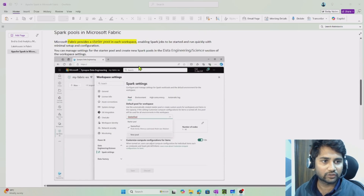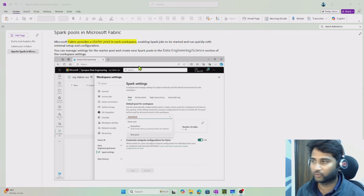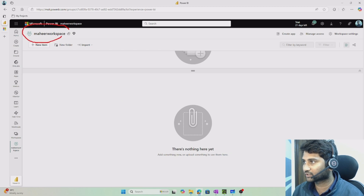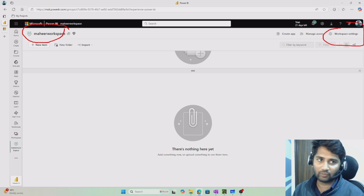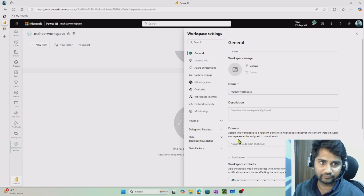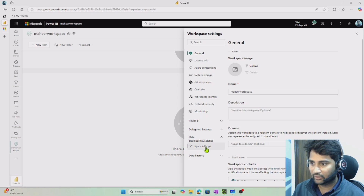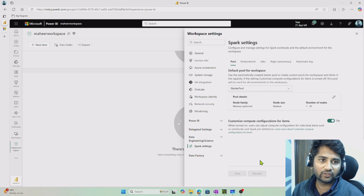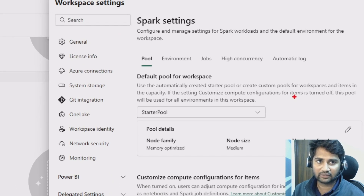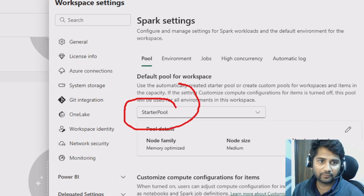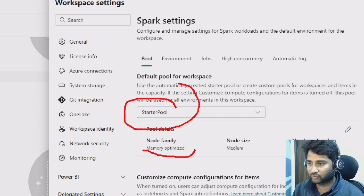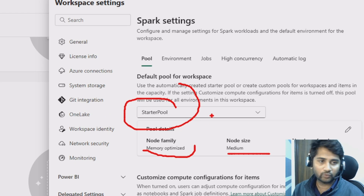Let's see how Spark pools are available in Microsoft Fabric. When you go to your workspace and hit workspace settings, you need to go to data engineering and select Spark settings. Under Spark settings, you will see pools. There is a pool called starter pool, which automatically gets created whenever you have a workspace. This pool has configurations for node family, node size, and number of nodes. You can also create your own pool using the new pool option in the dropdown.